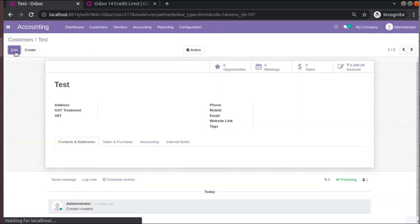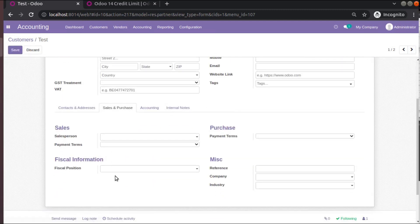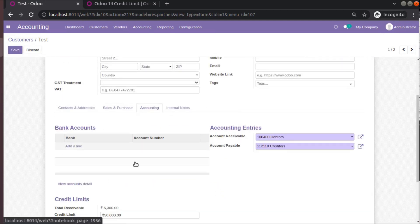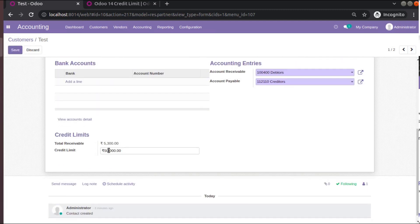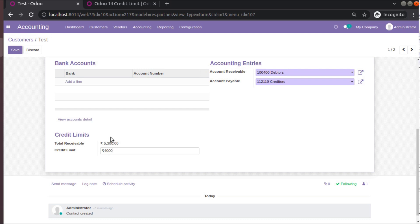If you come back to the customer and change the credit limit to 4000 — a lower amount — the priority is always the amount set on the customer record first, and only if that is not set will it take from the general settings. So with the customer limit set to 4000, the warning will appear when creating an invoice.